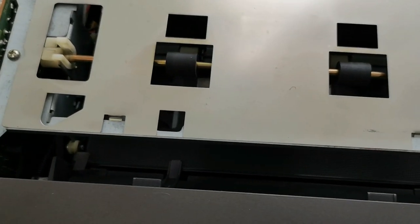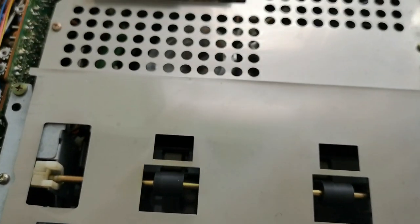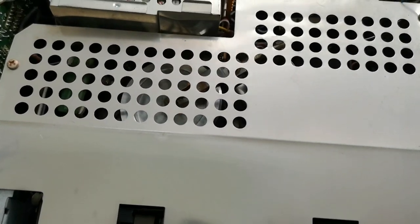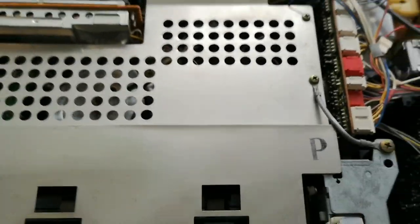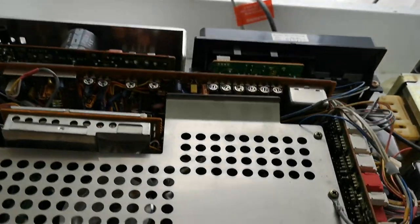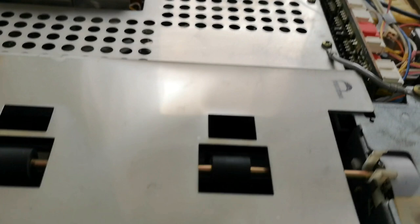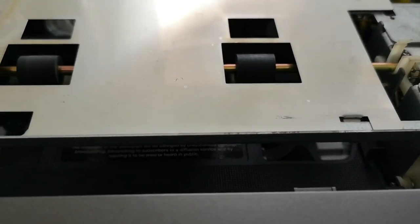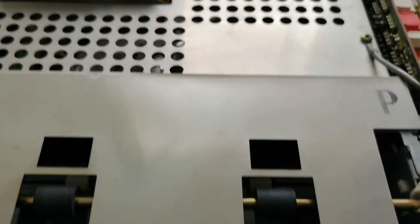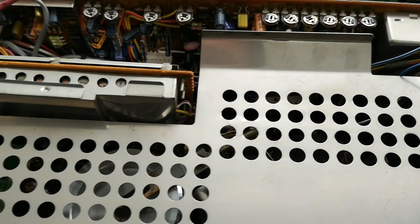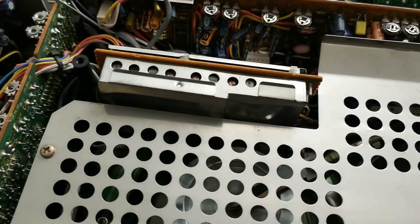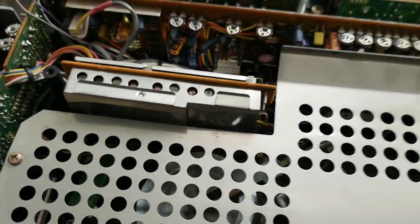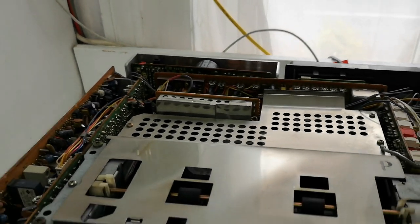So, let's hit play again. So, tape laces healthily. We don't seem to have any playback, unless it's not fully lacing, but it is retracting okay, so that's already a good sign.